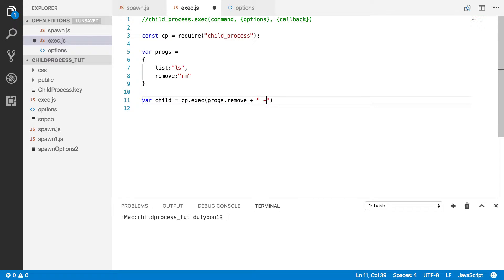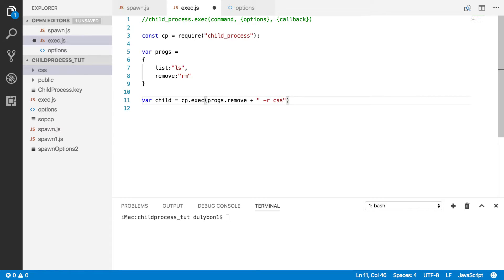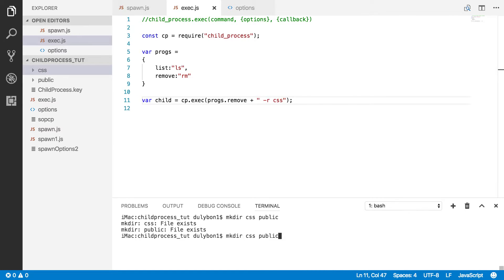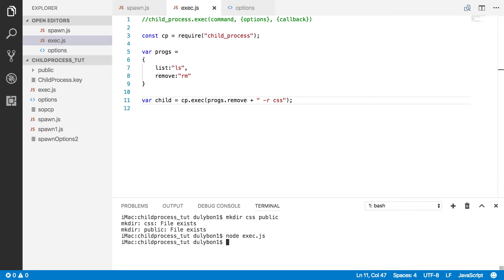I want to remove a folder. Let me put in the recursive flag here, which will tell the remove program to go recursively inside that folder. The folder I want to remove is CSS — it's got nothing in it but it should work. So let's run this with node exec.js. The expectation is that the CSS directory will be removed, and as you can see, it did remove it. This is even simpler than using the spawn function.